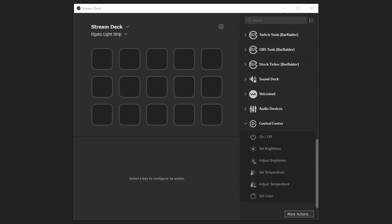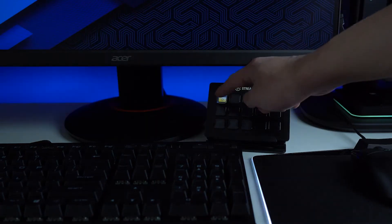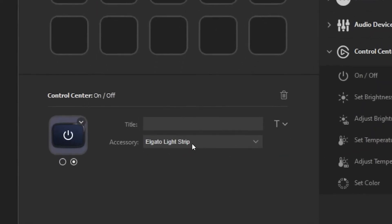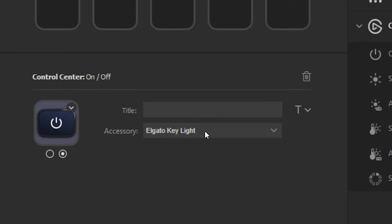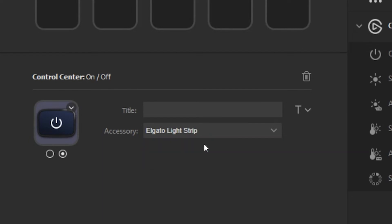Now let's go over the different actions. First up is the On-Off Toggle action. This action turns the Lightstrip on or off. Note that if you also have other Elgato lighting products in your setup, you'll need to select Lightstrip from the Accessory dropdown menu.